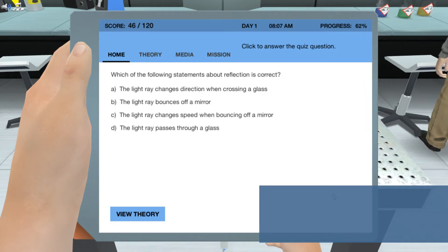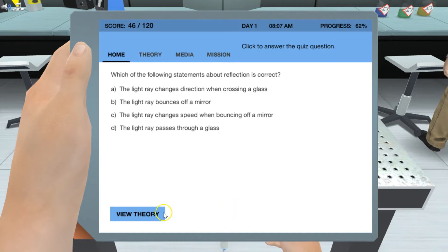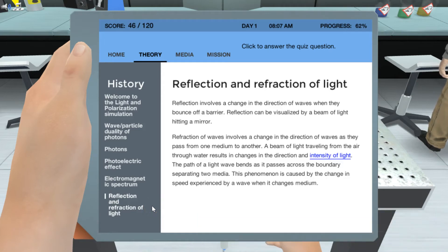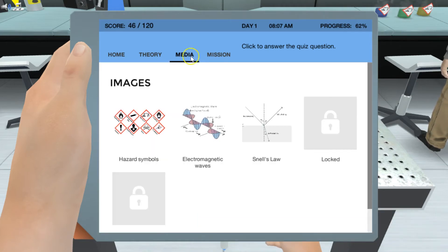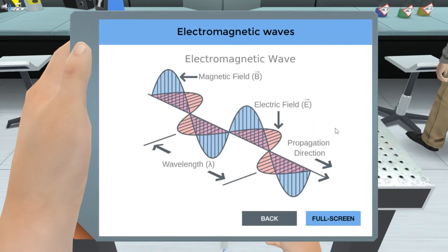Each simulation has quiz questions designed to help you learn and retain the new knowledge effectively. You will also have access to a full theory section, which provides you with relevant background information whenever needed. With the media player, you can even see the animations, graphs, and collected data as many times as you want during the simulation, as well as at a later time for your exam preparation.